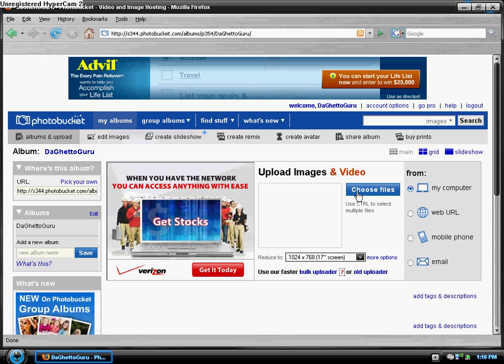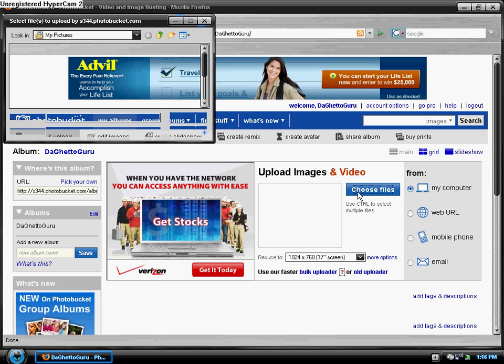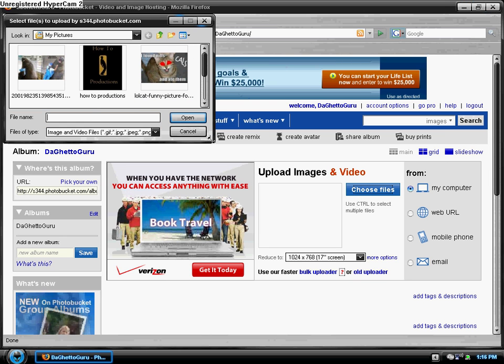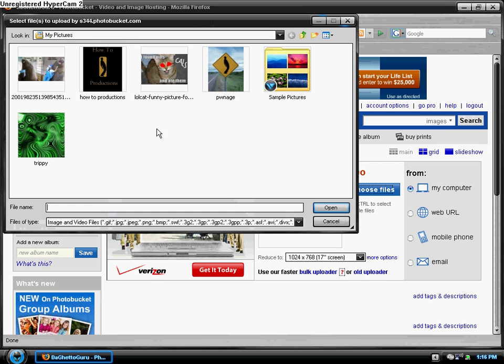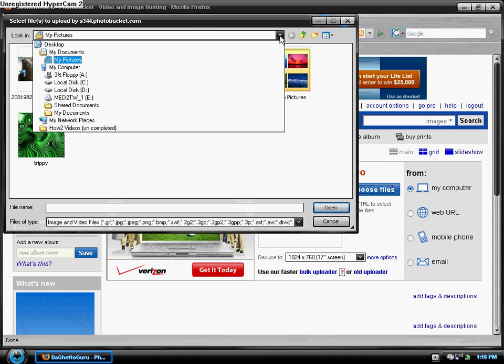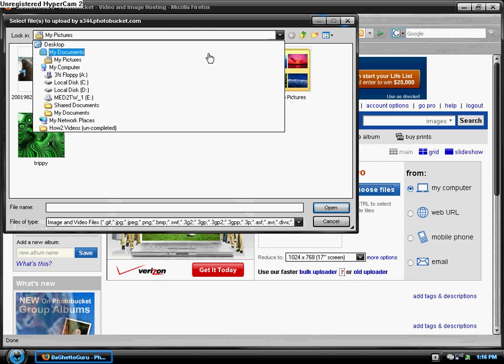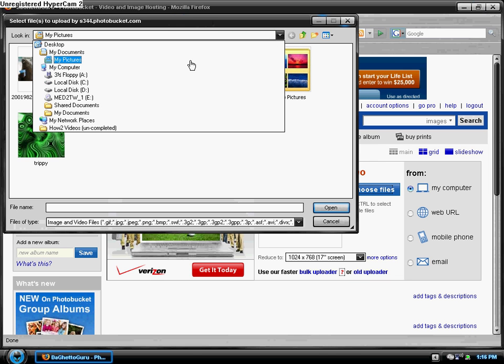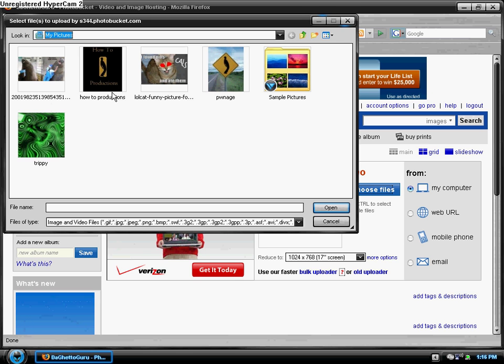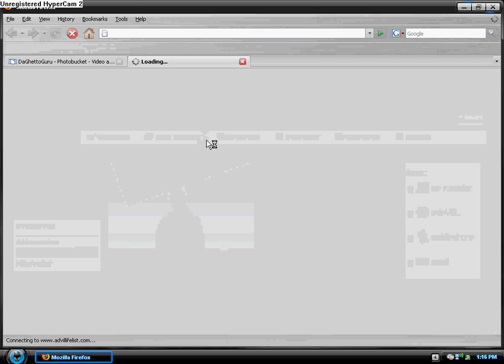To upload an image click on choose files. Find your pictures folder which I'm already in, you can be found under my documents or wherever your pictures are. Select the photo that you want to upload.